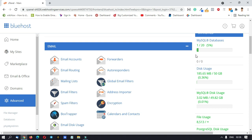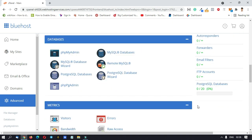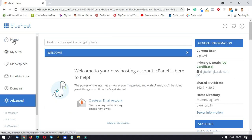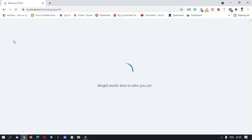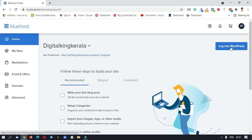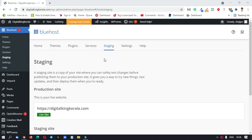We can use the details of our Bluehost website. Click on the Login to WordPress option. If you have any option, click on Login to WordPress. You can now use the WordPress dashboard.